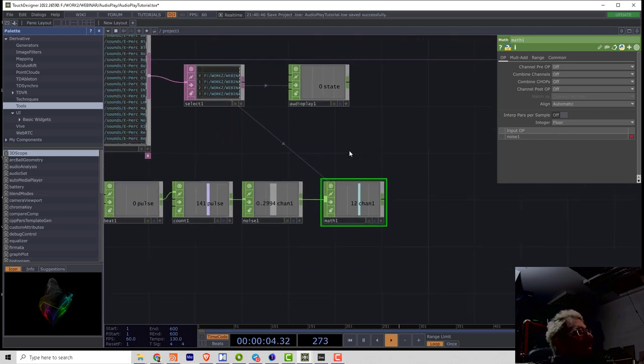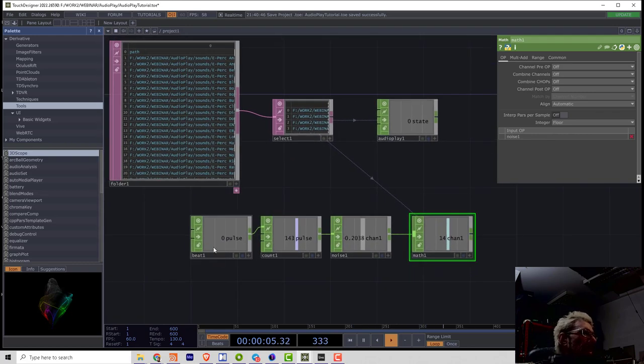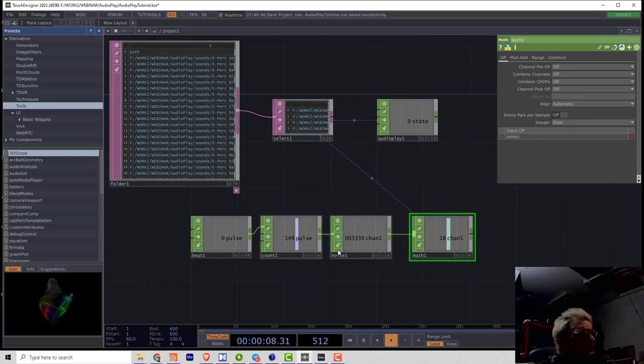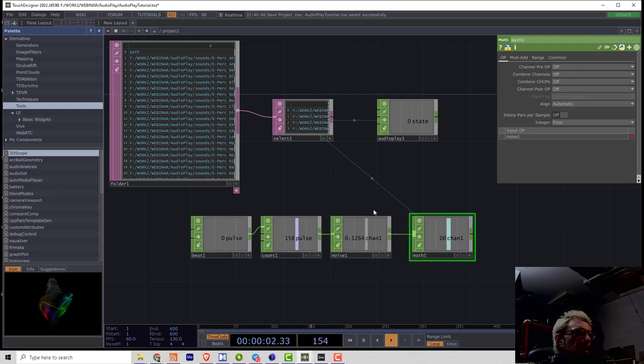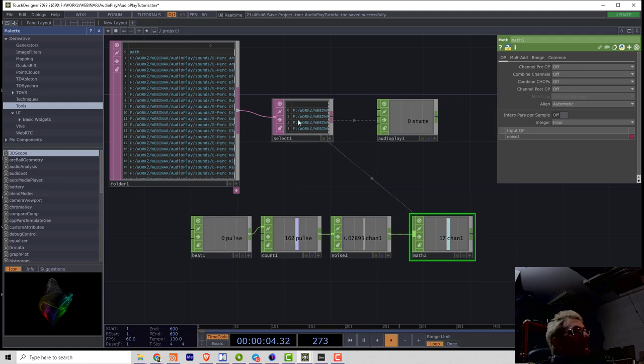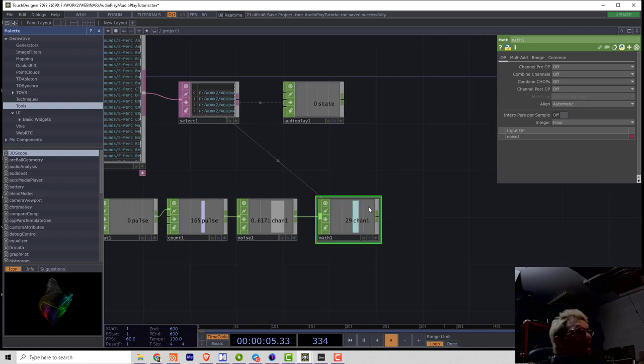Then in op integer parameter I will set to floor. So now every time the beat produces a pulse, math will generate, noise will generate random number, and I will align it to the number of sample.